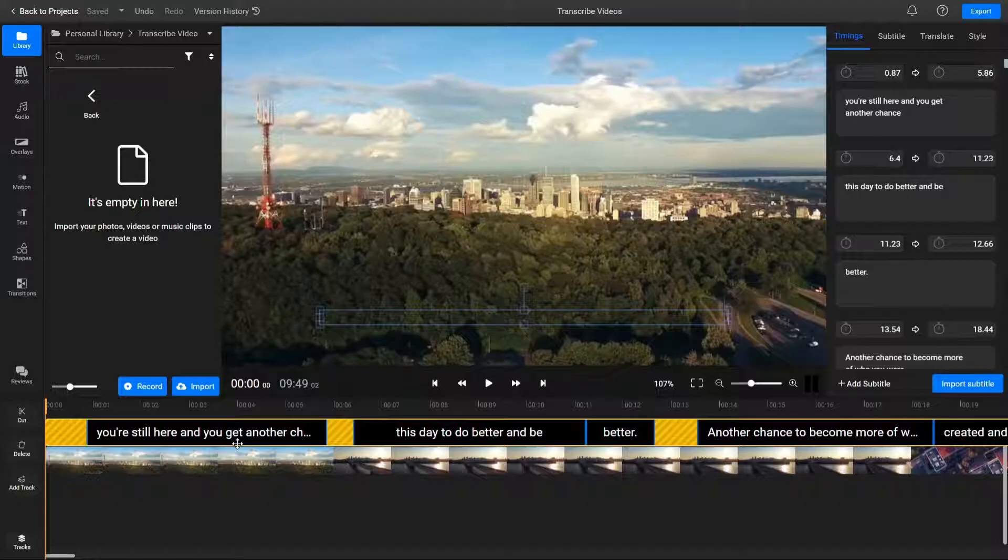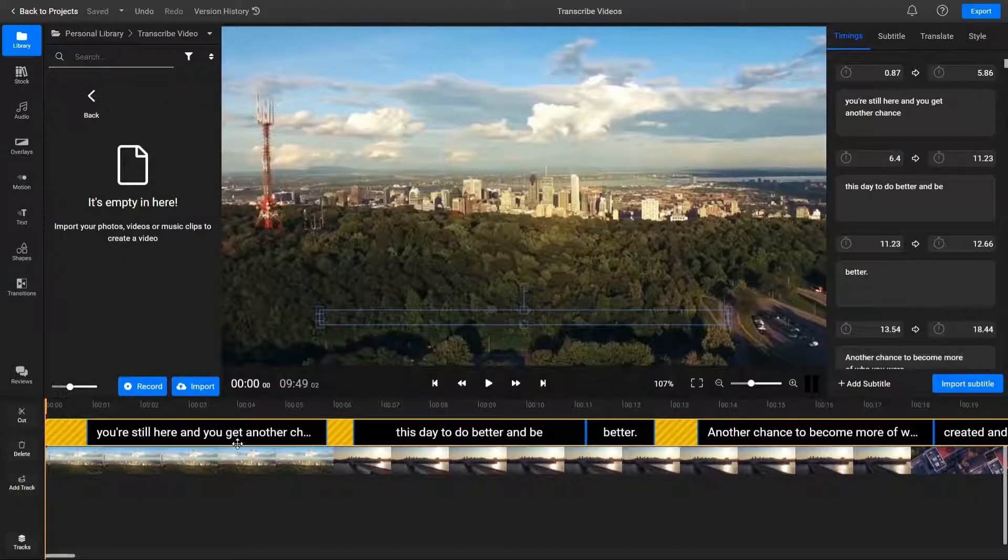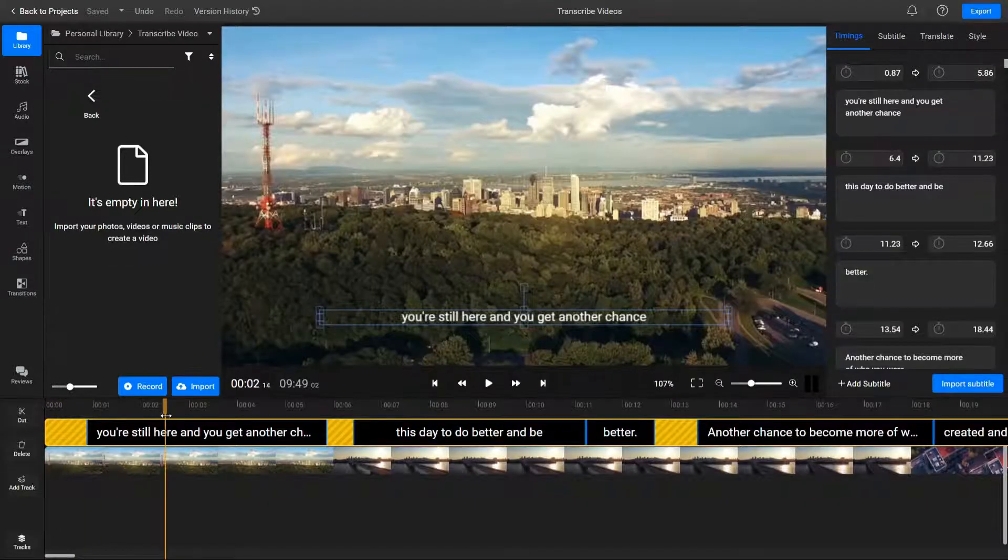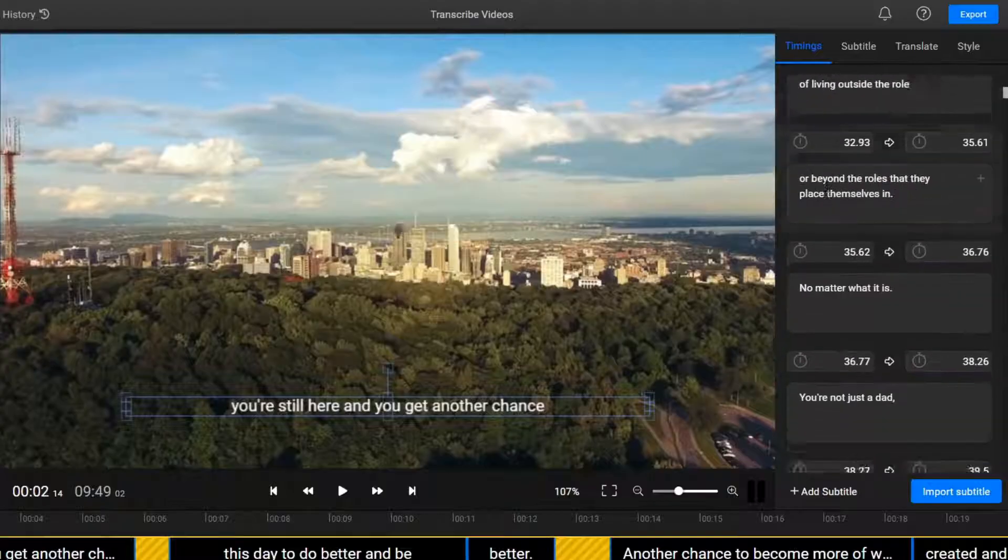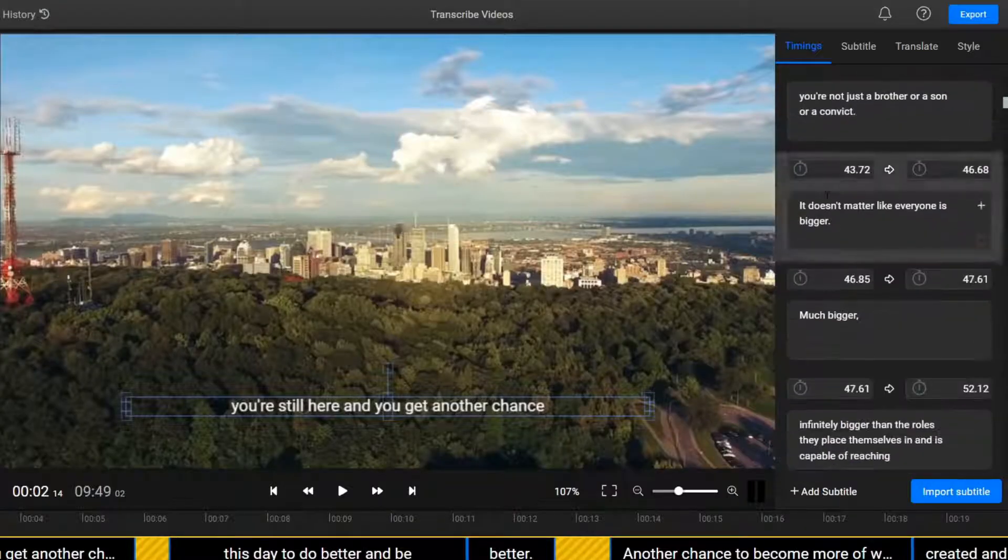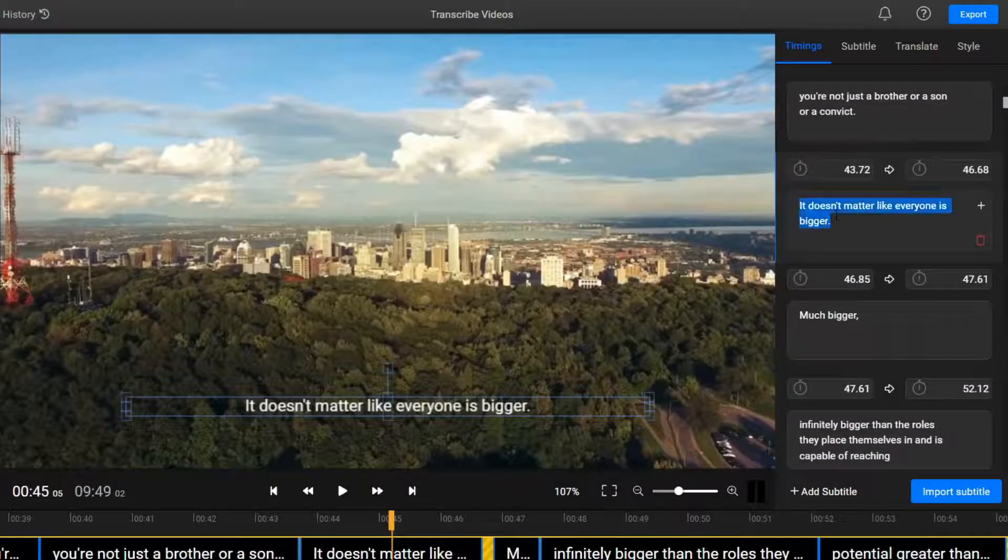Once Flixier is done processing everything, you'll notice that this subtitle is essentially a full transcript of your video. You can read through it and make manual edits using the right side panel.